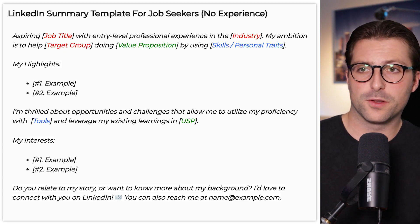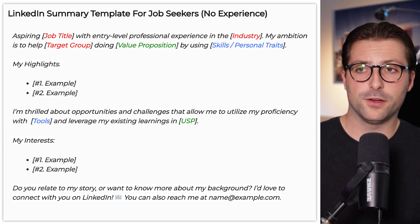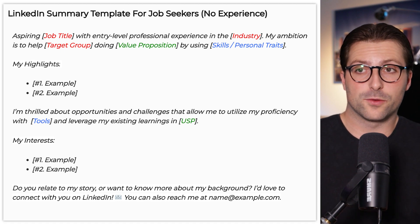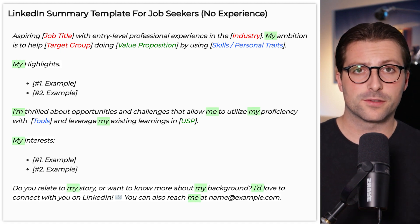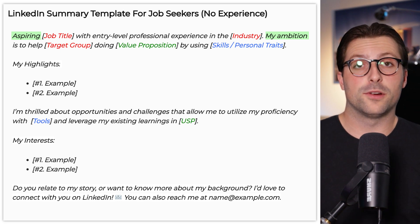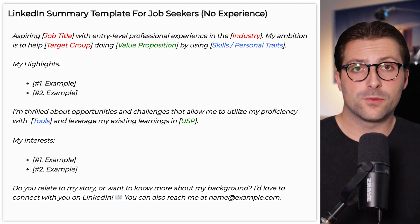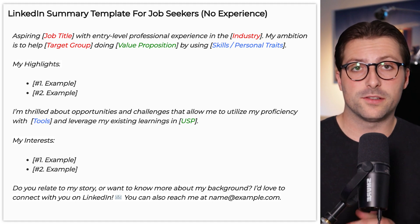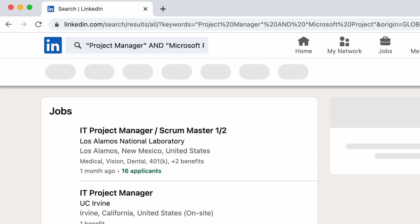It has a short and informative first paragraph that basically covers everything about you. It is written from a first-person perspective to keep an informal character. It has a focus on the future without words like 'unemployed' or 'seeking for,' which also allows you to cover industry-specific keywords for better searchability. LinkedIn is a search engine just like Google, so before you write your summary, you first need to do some keyword research.